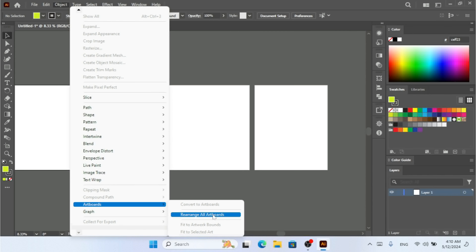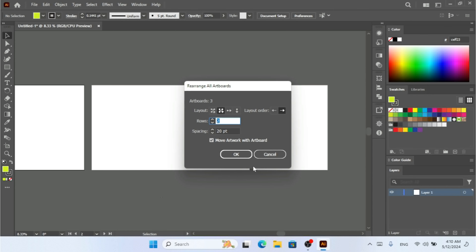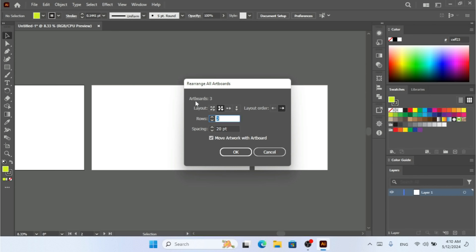Under the Object menu with Artboards, we also have 'Rearrange All Artboards'. I'm going to click on that. This window shows that I have three artboards in my document. I can change the layout — for example, I can select 'Grid by Row', set the column value, and set the layout order. There is also a spacing option.